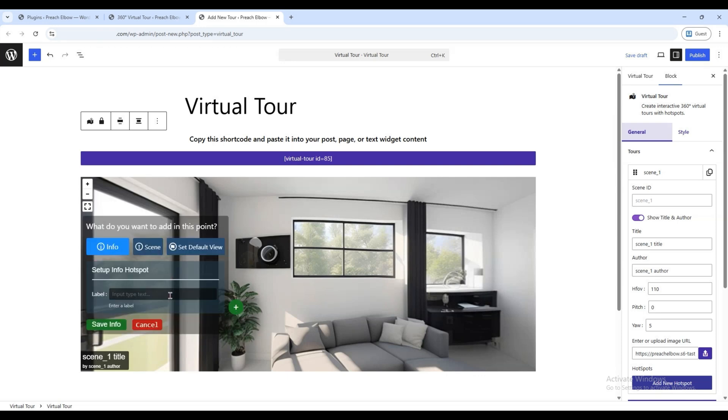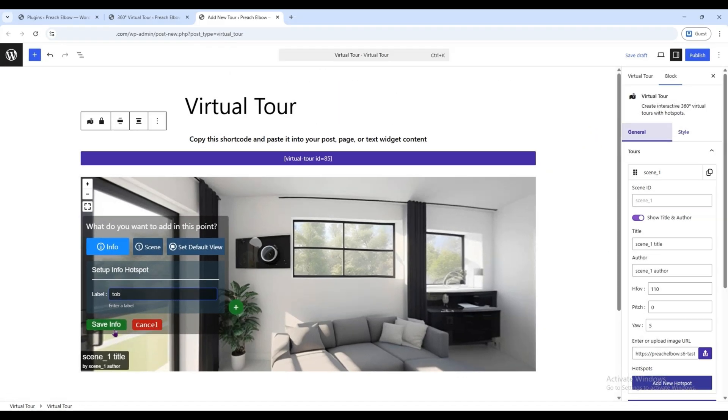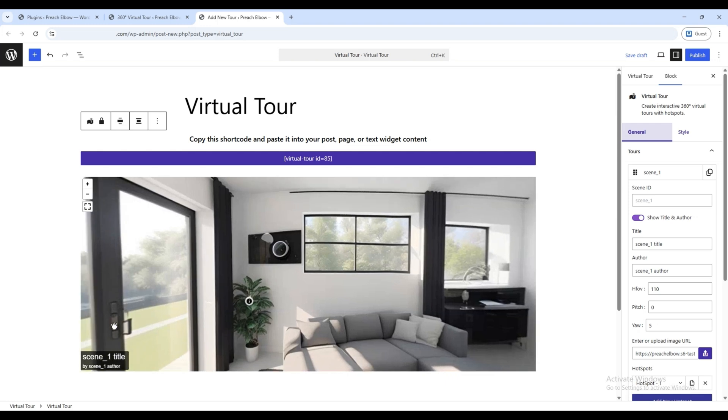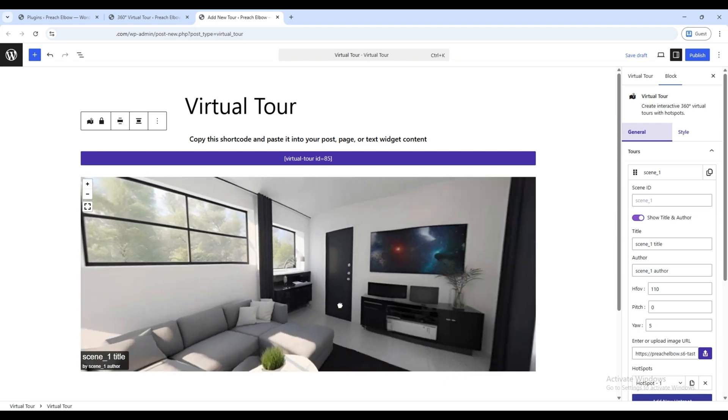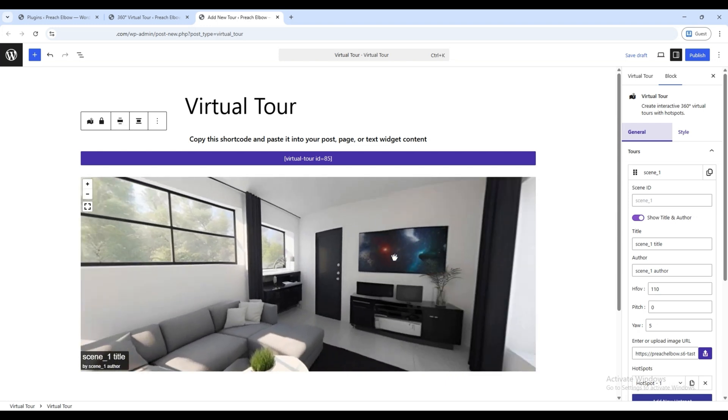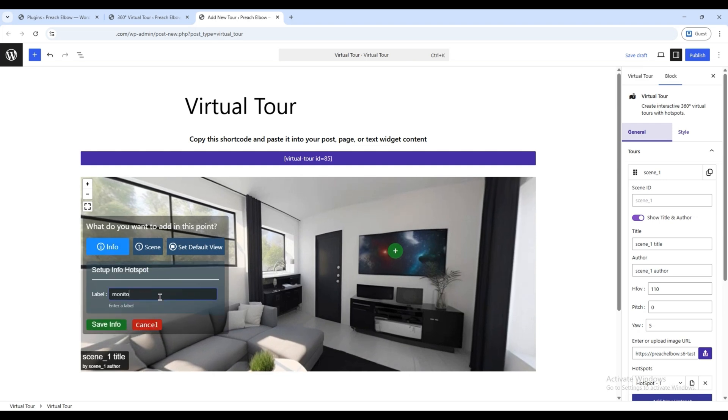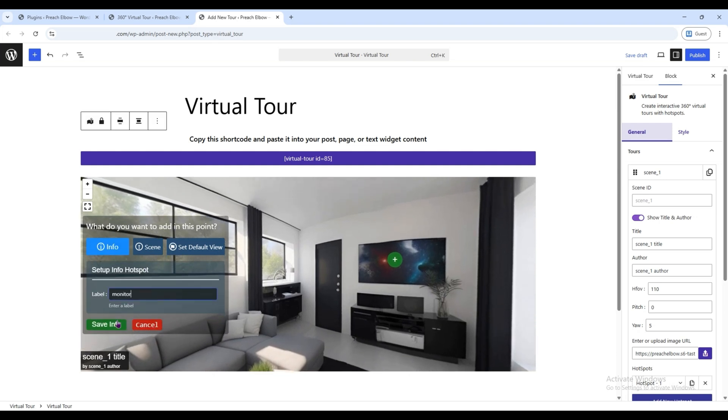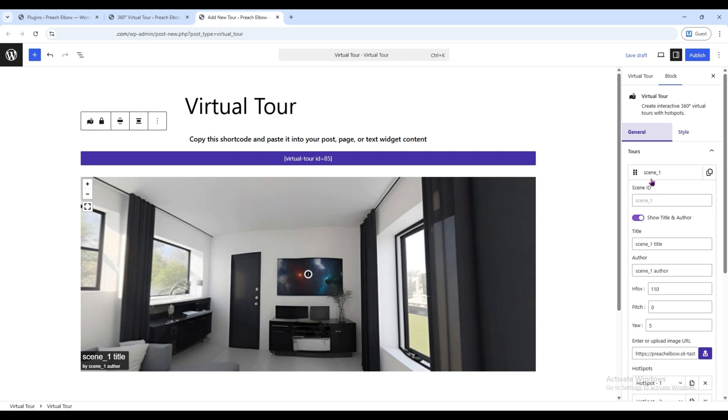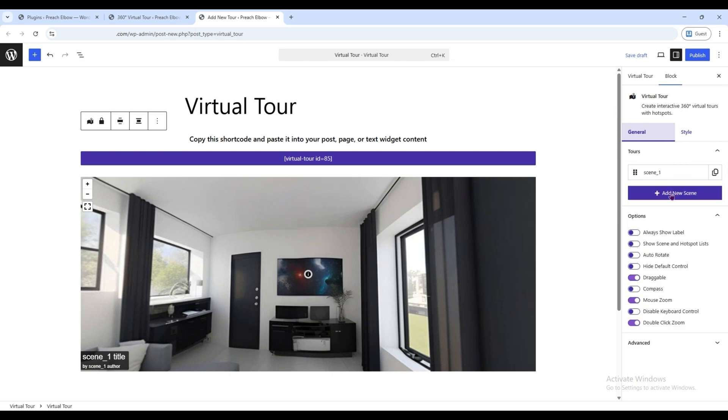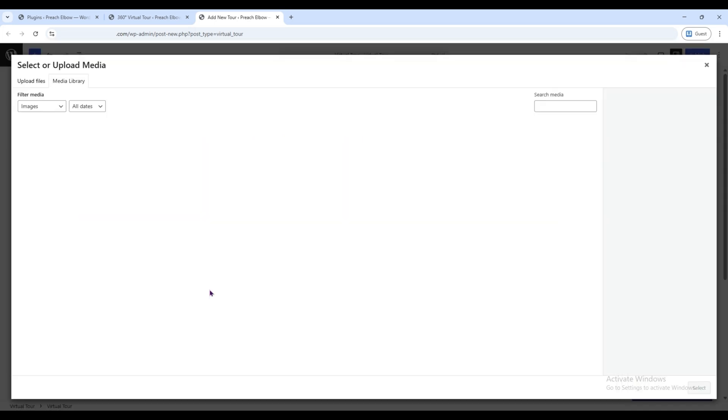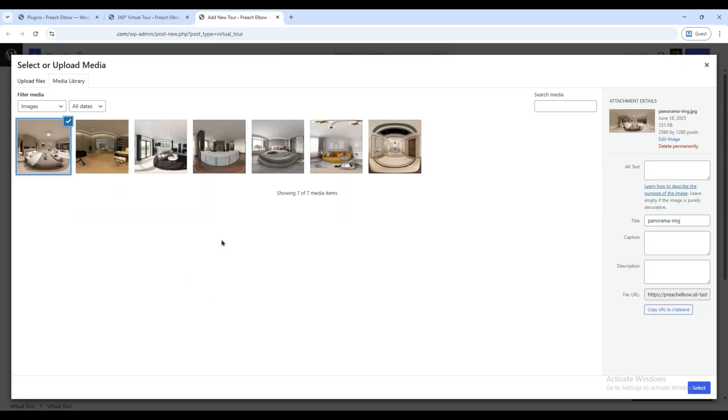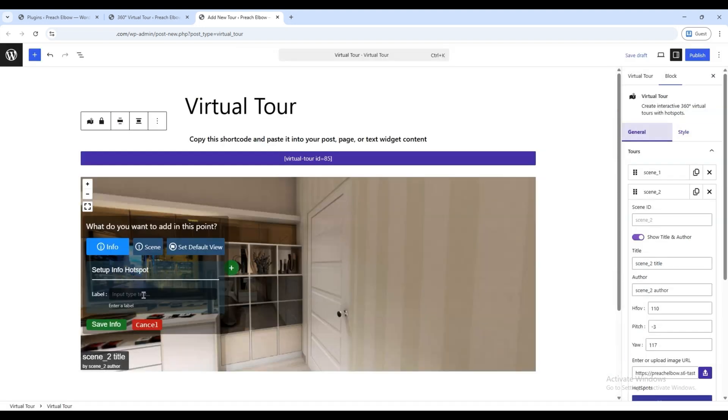From there, click Info and give the hotspot a name, something that helps you identify that particular spot. Finally, click Save. You can repeat this process to add more hotspots and name them accordingly. Later on, you can easily navigate to those spots using their names. Click Add New Scene to upload another 360-degree image, just like before. Then add a link or hotspot, just like we did in the previous scene, so you can find them easily.